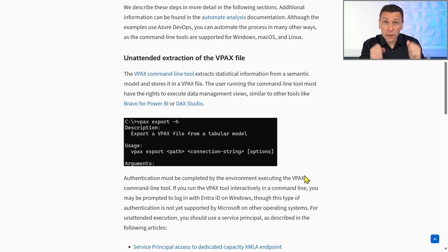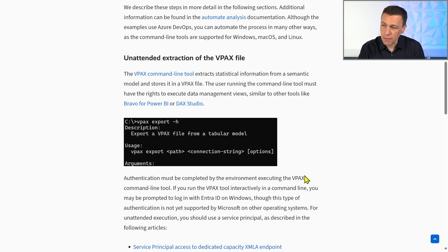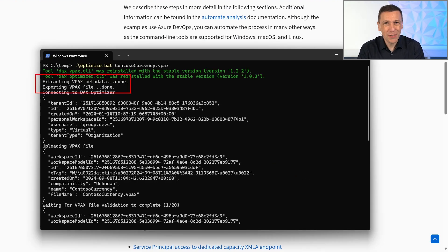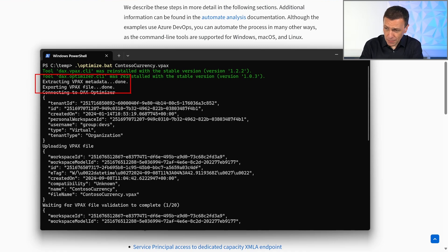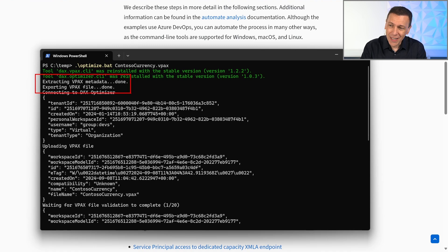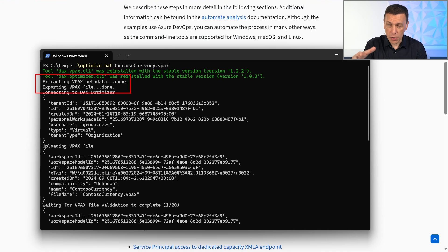Let's take a look at the two tools that are part of this workflow. The first one is the vpax tool, which extracts the information of the vpax file from a model that you could have in Power BI or Analysis Services. We can see in this window the execution of the tool, which we ran before recording the video. The vpax file has been extracted and stored locally in a temporary folder on this machine — or in cloud local storage if you automate this in a pipeline.